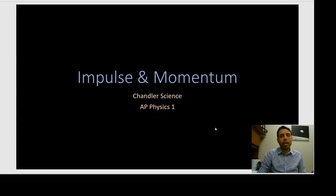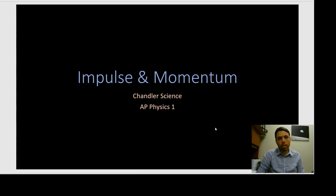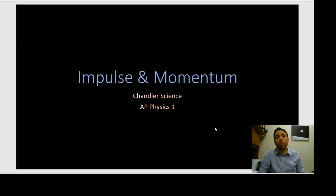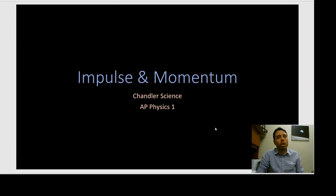Hello and welcome to Chandler Science, AP Physics 1, Impulse and Momentum. In today's lesson we're going to learn about impulse — what it is, what it means, how to calculate it — and momentum — what it is, what it means, how to calculate it — and what these things are used for and how they can apply to the real world.